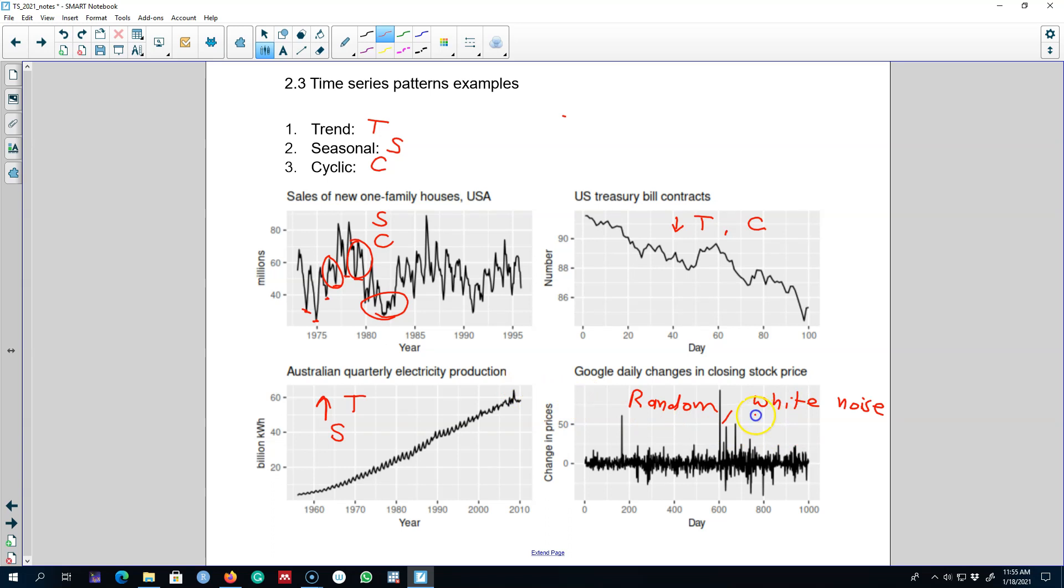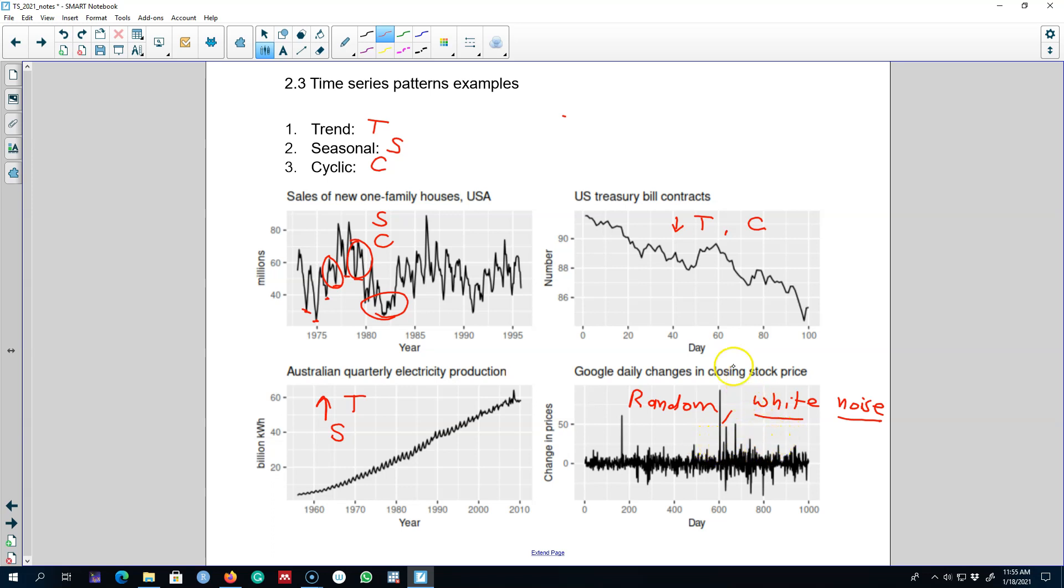Now if our series is showing randomness, this series is completely random and we'll see that it's very hard to predict this type of series because it's random. The idea here is that you identify these patterns in a time series and then build your model accordingly.